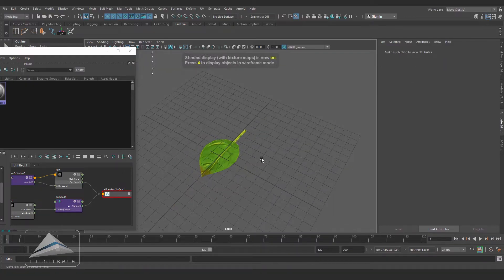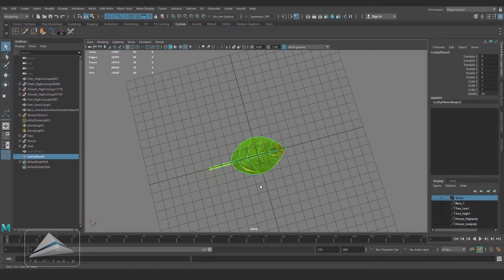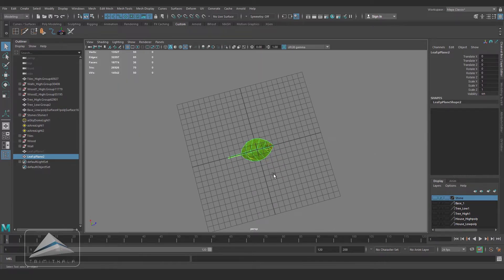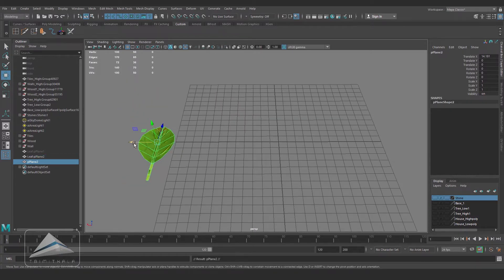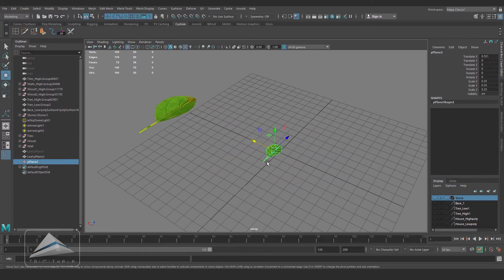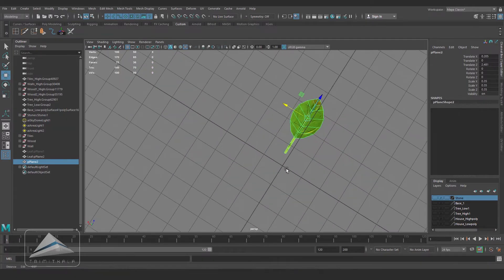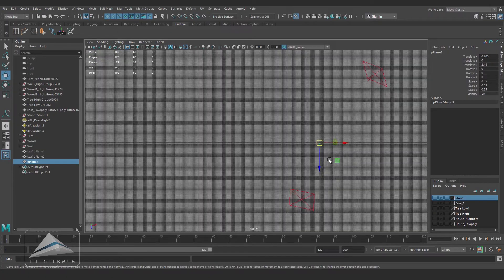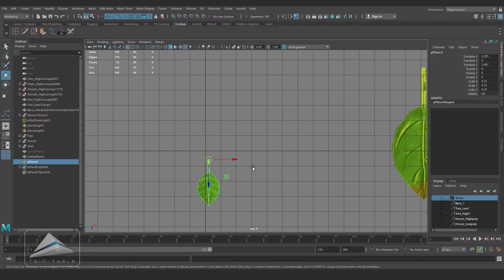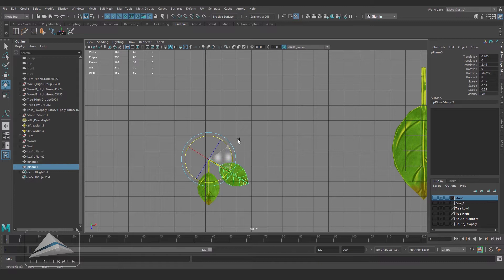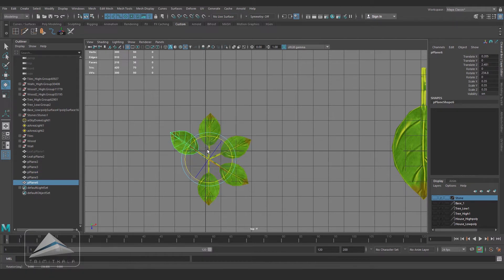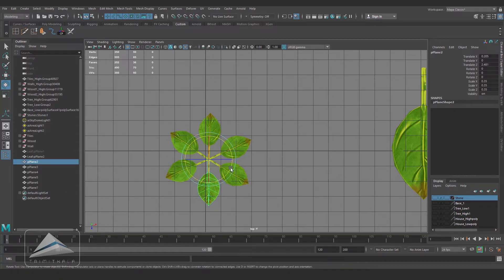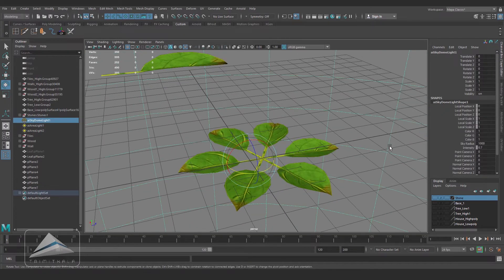We are all set. Now selecting the object and keeping it aside. Now duplicating it, scaling it down a little bit and changing the pivot point to the end. Now let's duplicate it and by rotating I am trying to create a kind of leafy pattern.